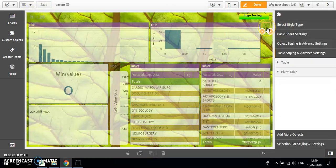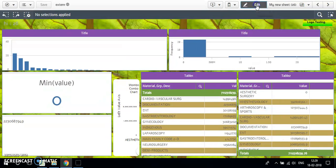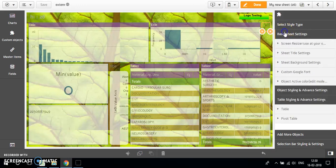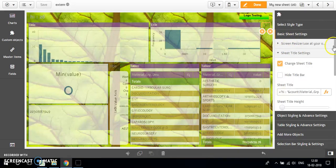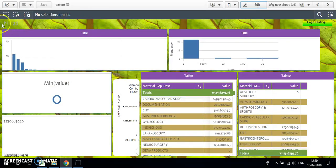In my extension, as you can see, I have prepared a small example here showing what you can do with it. I will first show you the basic styles we have. We have a screen resizer — you can resize your screen. You can also change the title.